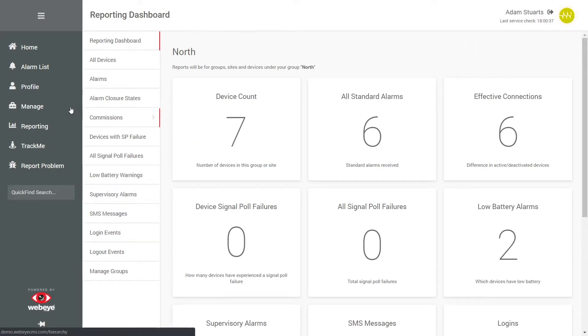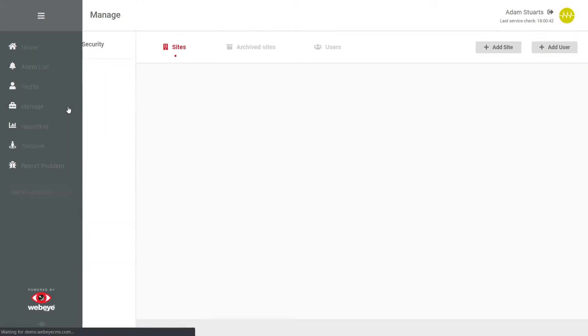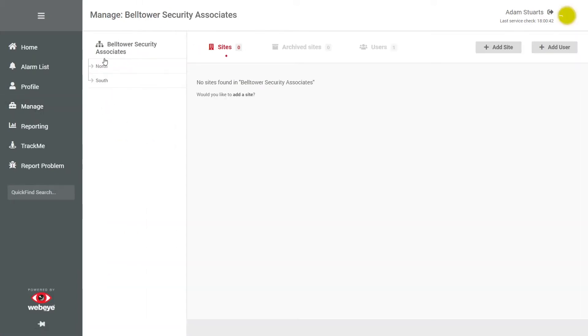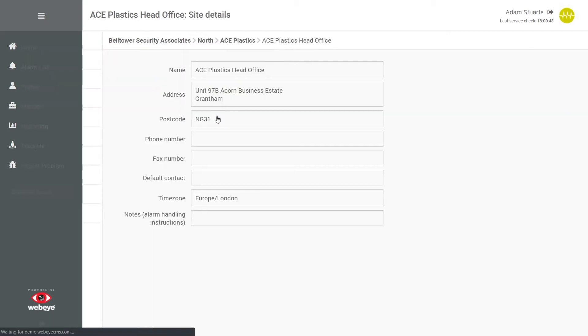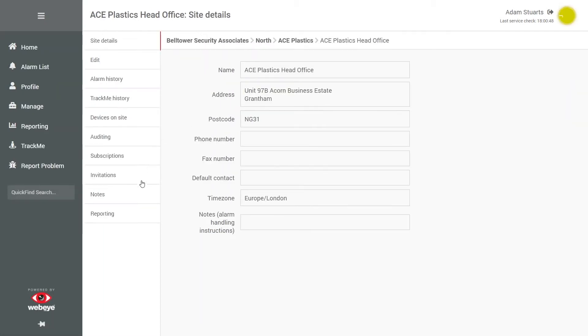You can also report on a specific site. To do this, locate and view the site, and then click reporting from the menu.